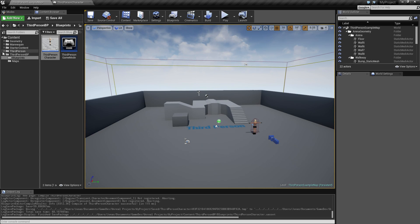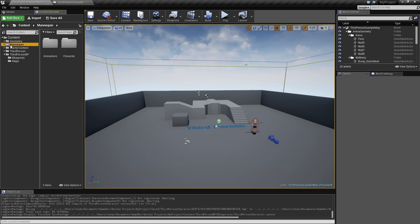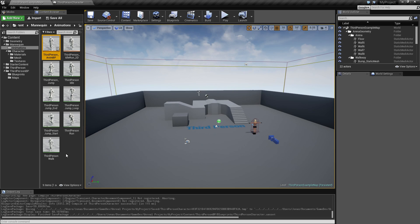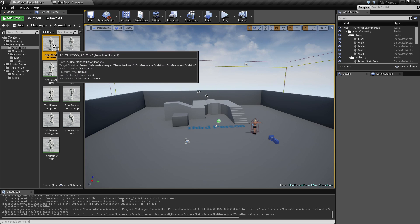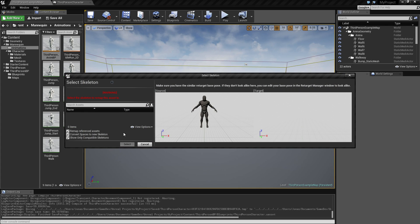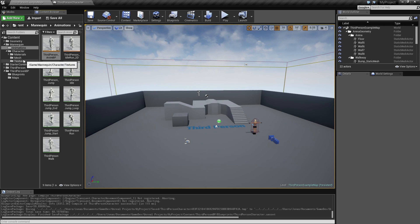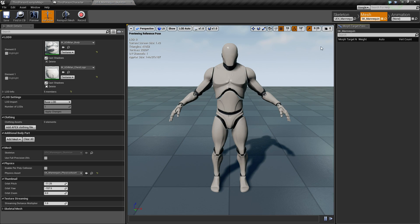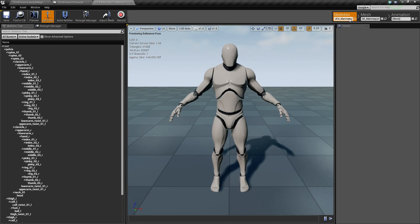To get the animations working, go into the mannequin's animations and find the Third Person Animation Blueprint. You can right-click it and 'Retarget,' but we need something else first - we can't choose a target character yet. We need to make the two skeletons compatible, because the mannequin skeleton is in an A-pose.